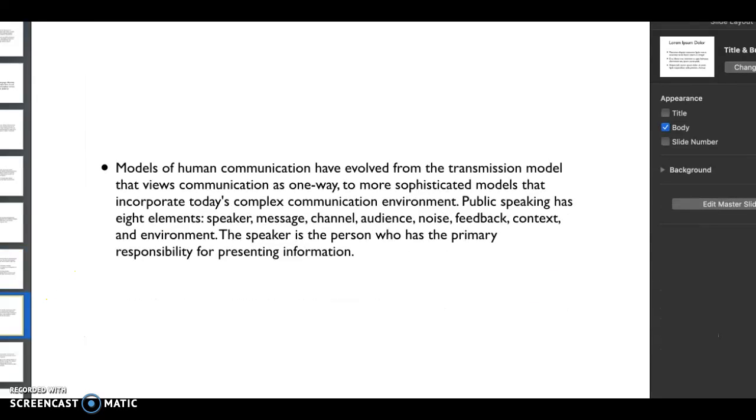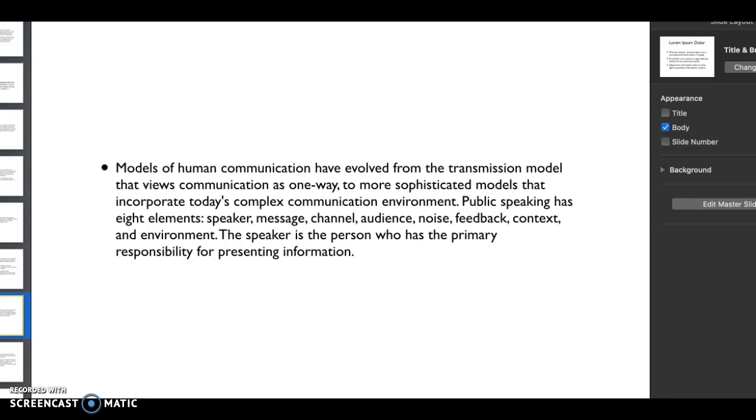Finally, something else to think about as we go through the semester - a lot of different ways of communication have evolved. What was once just a one-way, very traditional form has so many sophisticated different models these days. We constantly have to think about the elements of public speaking. We have to think about the speaker, the message we're trying to get across.